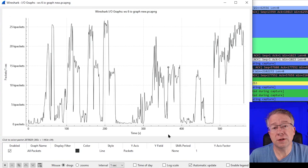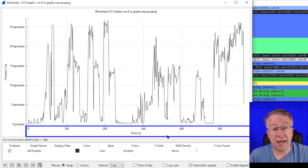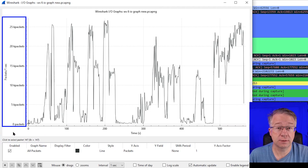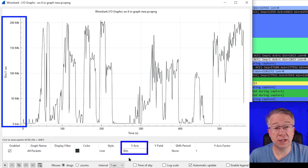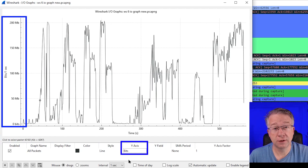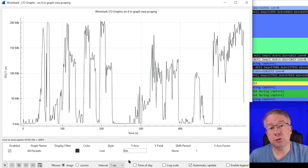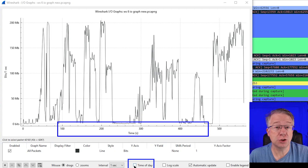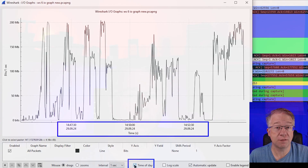Looking at the components of IO Graphs, the x-axis is going to be time, and the y-axis is going to be either packets or bytes. I like to change mine to bits so we can have megabits per second, which we're all familiar with. We also want to check the time of day checkbox since we're looking for that issue at 3pm.